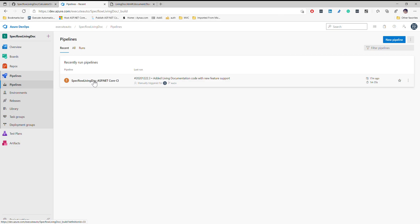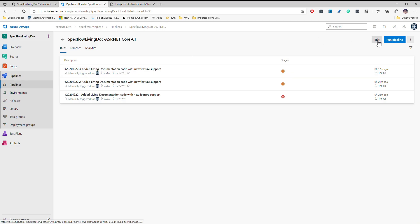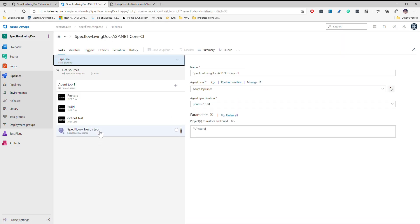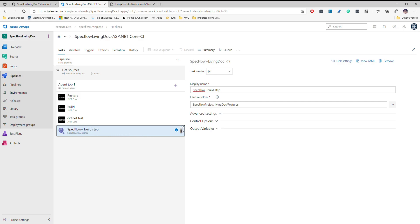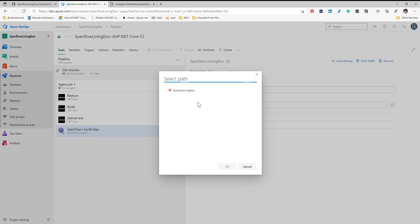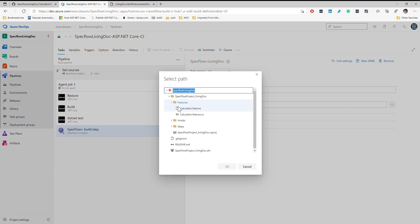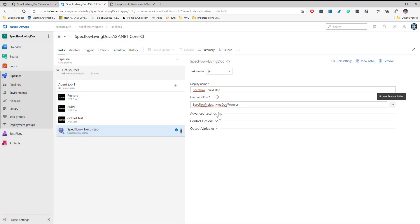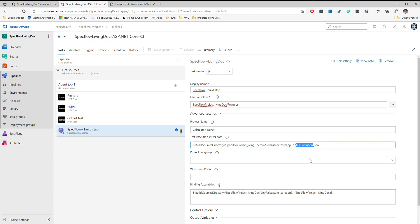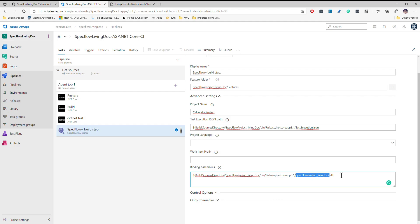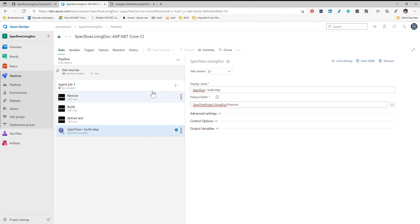The build pipeline includes our SpecFlow build step as well — this is the new SpecFlow build step which does all the magic of generating the reports for you. All I've done is include the feature files directly. If you remember in our earlier video while generating the report we specified the feature file folder — that's exactly what we do here as well: the feature file folder, the JSON path of the test execution JSON file, and the SpecFlow Living Doc DLL file.